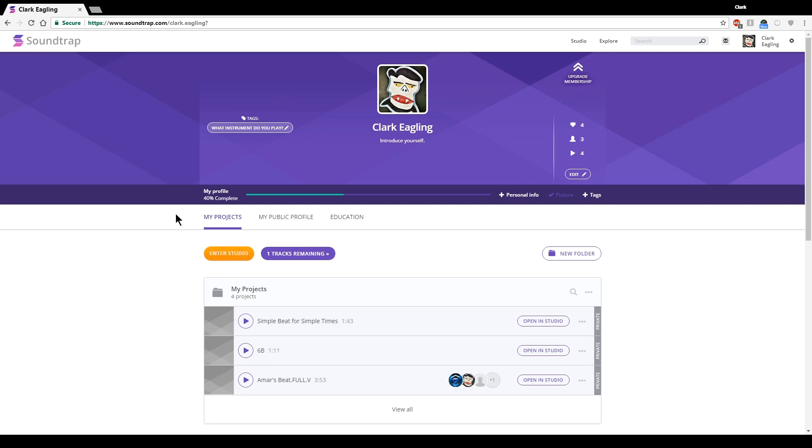So that's what I'm doing now. I'm out in my main profile screen, and I'm hitting this orange Enter Studio button.